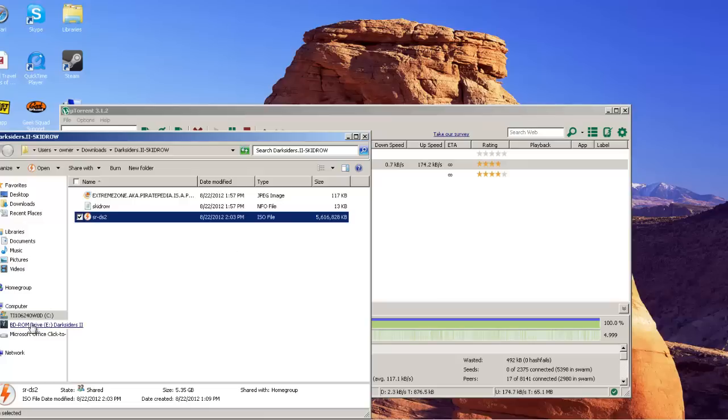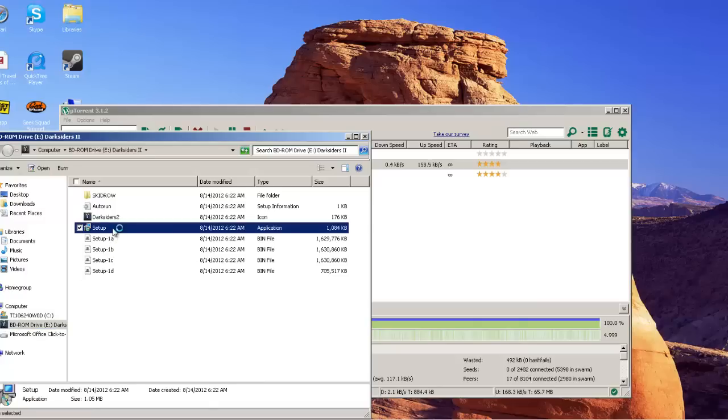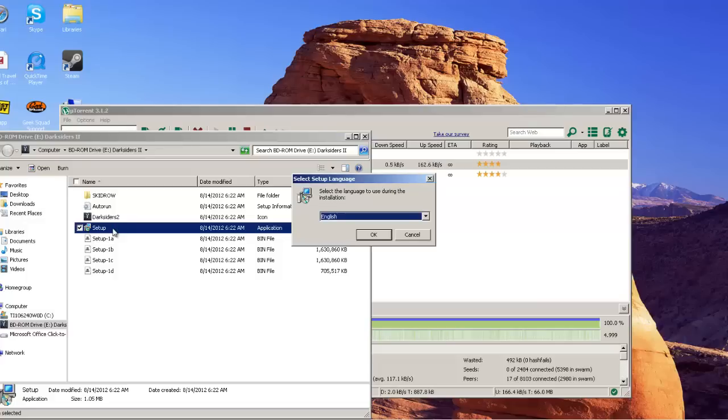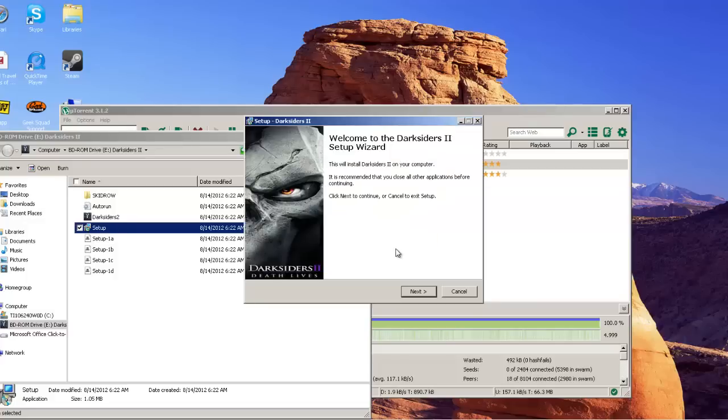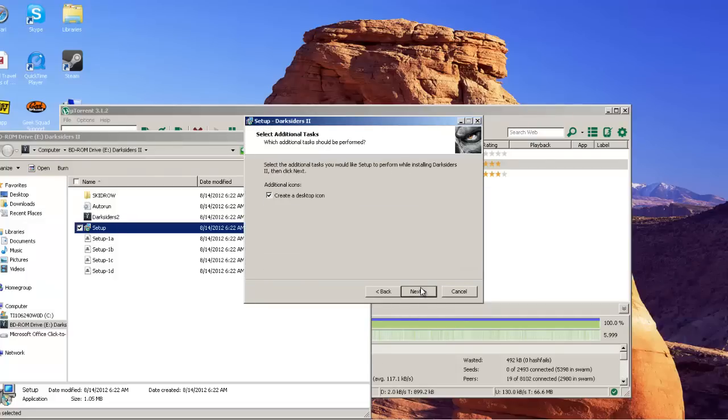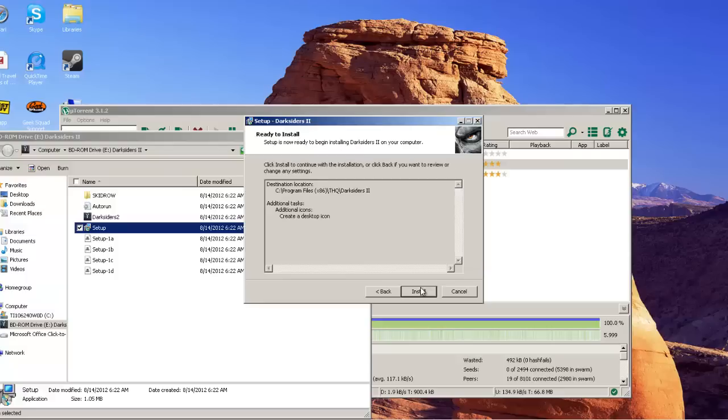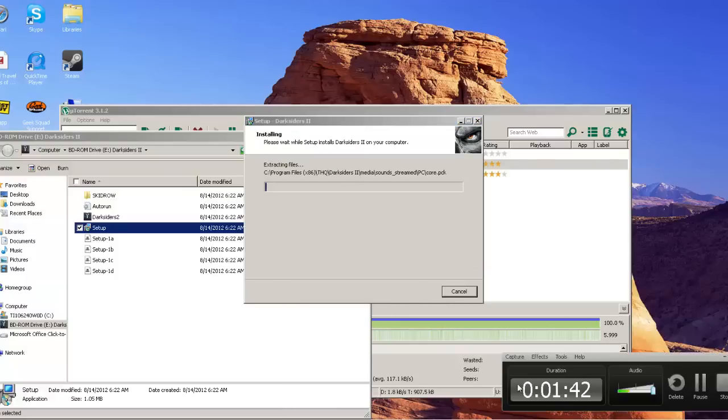Then once you have it mounted, come here and then you just basically run the setup. English, next, next, next, and install. I will resume when it's done.